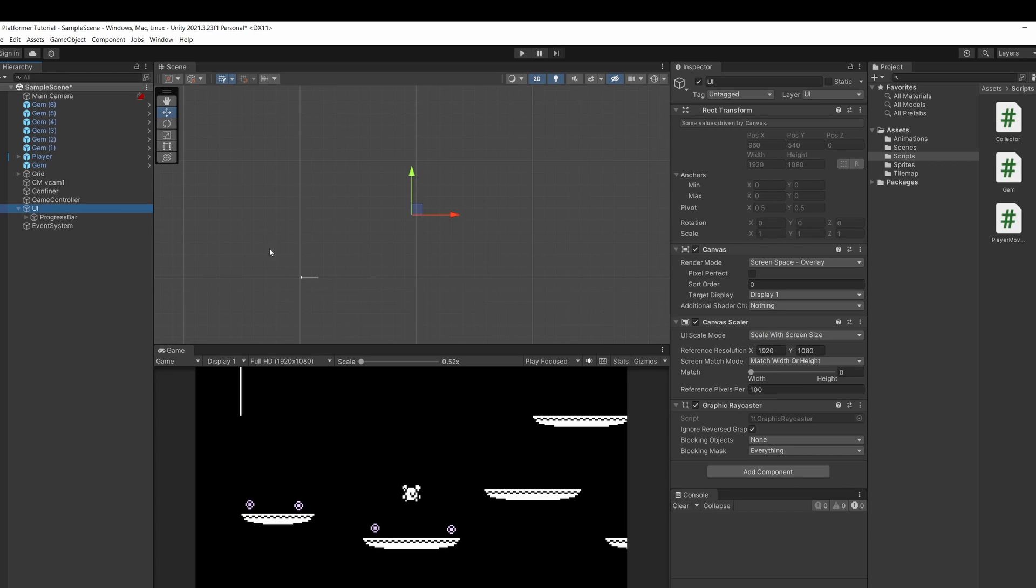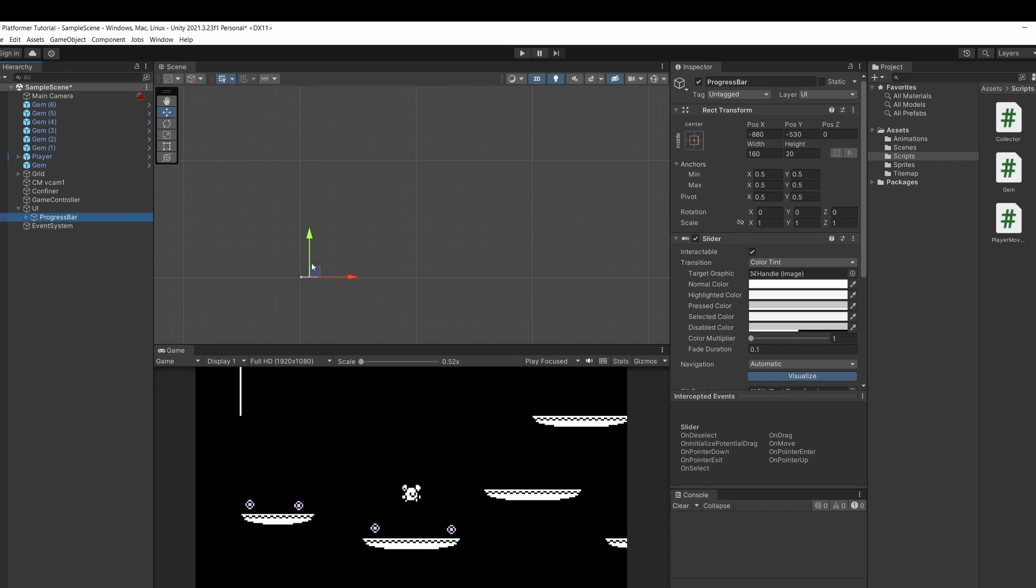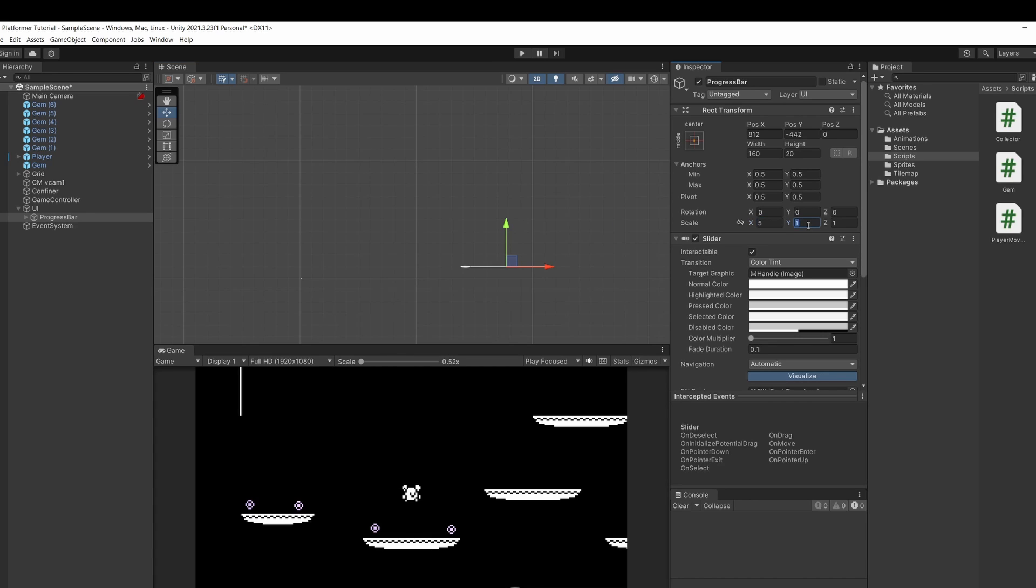Double click on UI in the hierarchy to zoom out and see it properly in the scene and click on our slider and we can move this around with the move tool. I'm going to change our scale to x to be 5 and y to be 3.